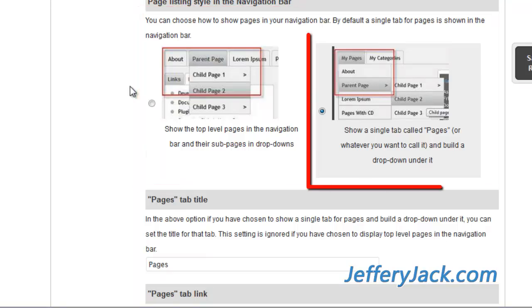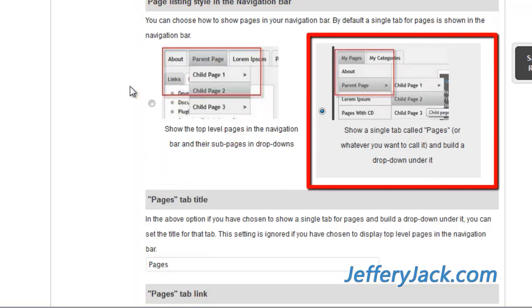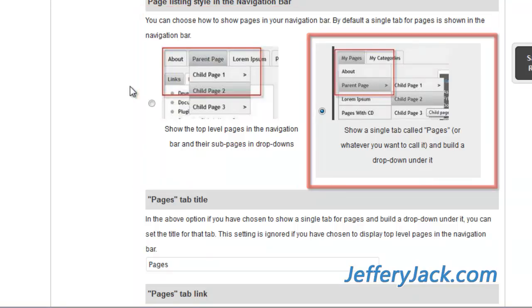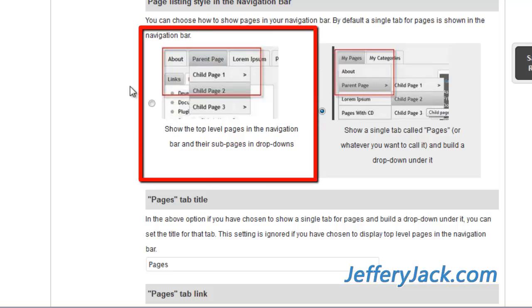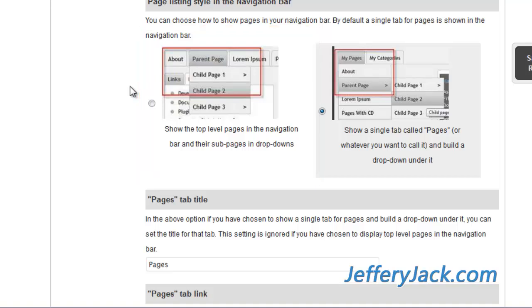There are two options for the way that pages are displayed on the top navigation bar. By default, a single tab for pages is shown in the navigation bar. This tab has a drop-down menu that will display the pages that you want set to be displayed. The other option is to show the top-level pages in the navigation bar, and there are sub-pages in the drop-down menu.